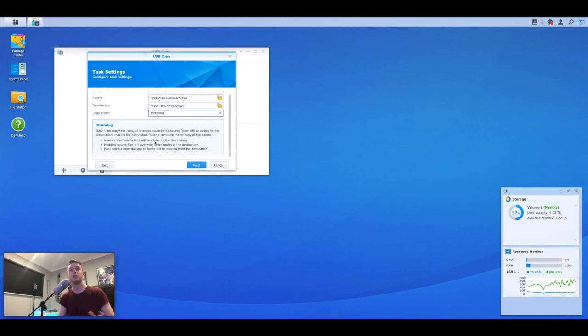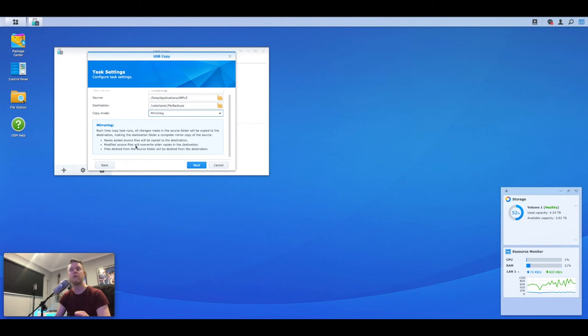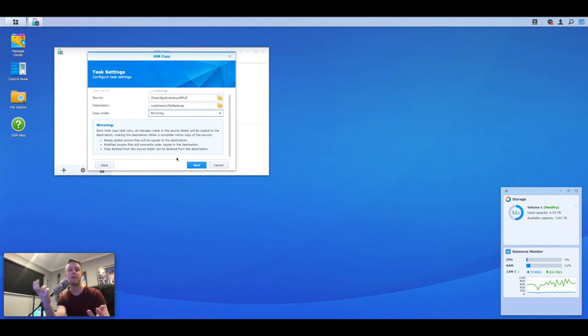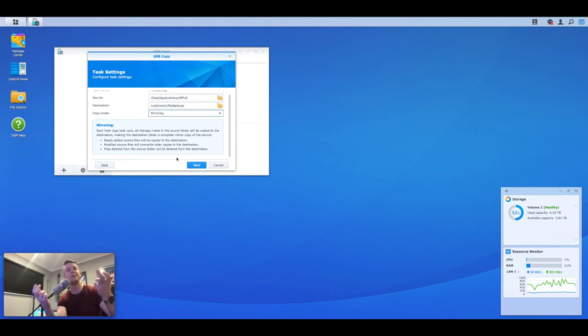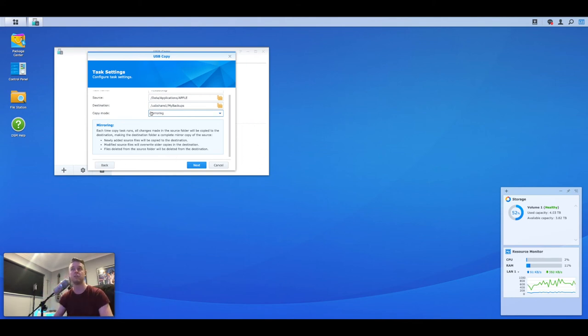You can do mirrored. So each time a copy task runs, all changes made in the source will be copied to the destination, making the destination folder a complete mirror copy of the source. Newly added file source will be copied. Modified source will be overwritten with older copies. Files deleted from the source will be deleted from the destination. I've got a folder called applications Apple, all my files are in there. I back it up to here. It'll look exactly the same. I then go back to my Apple folder. I add more files on my Synology NAS. It'll back those over. I then delete some files on my Synology NAS. It'll go and delete them on the USB drive. So it'll always make sure that they're a mirror image of each of the two.